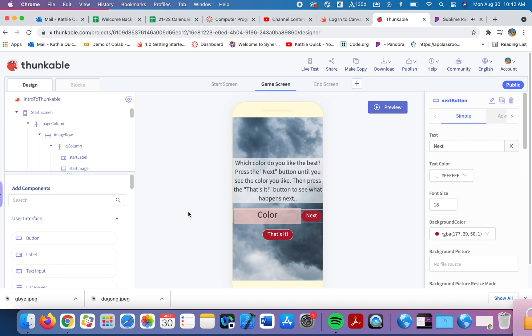This video is going to cover the topics of variables and lists. Let me show you my idea here first. This is my game screen. It's not really a game, but it's a good way to show you these ideas.